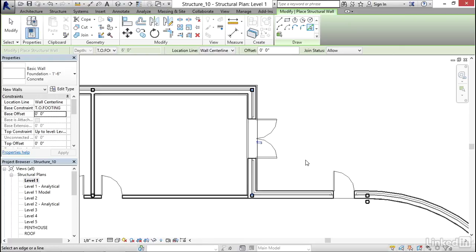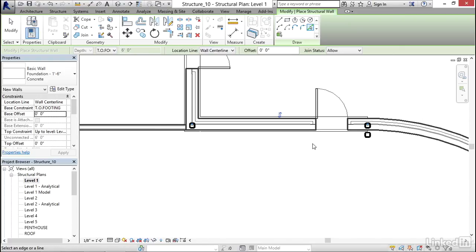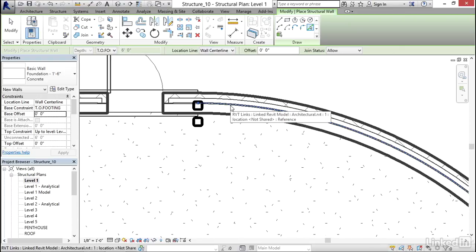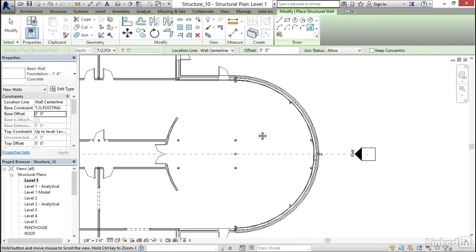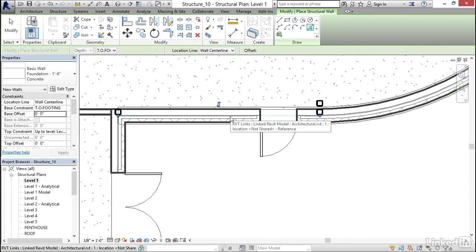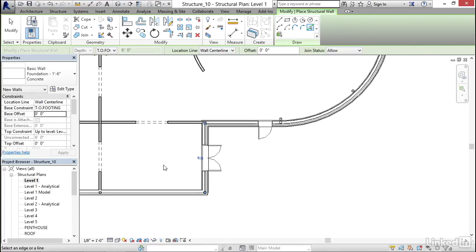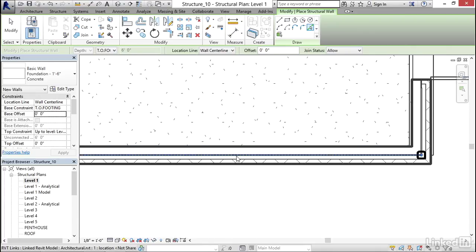I'm going to select here and pick it. Click here. I'm going to pick here. I'm going to pick this horizontal wall, this vertical wall, and the last wall I'm going to pick is this wall right here.